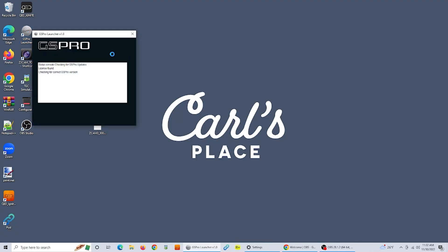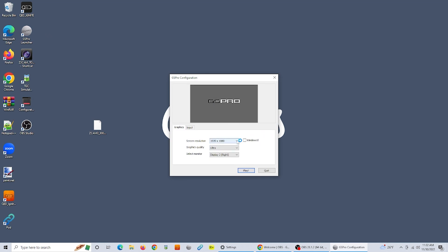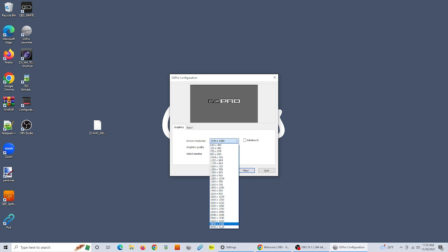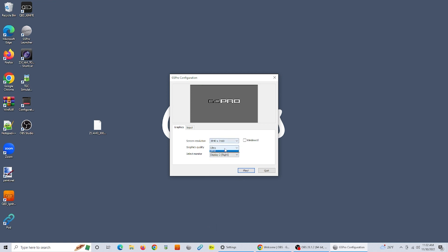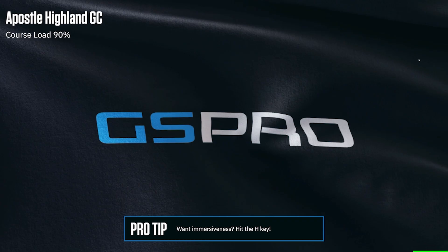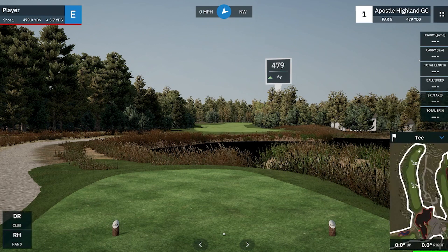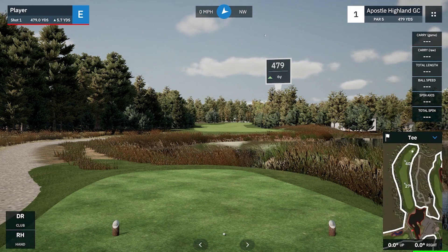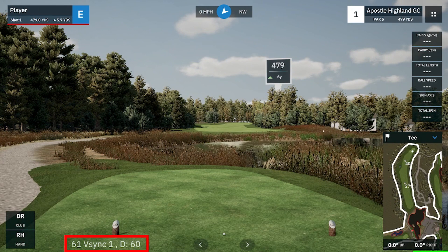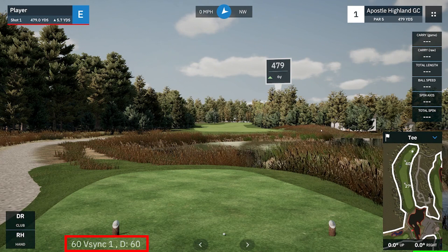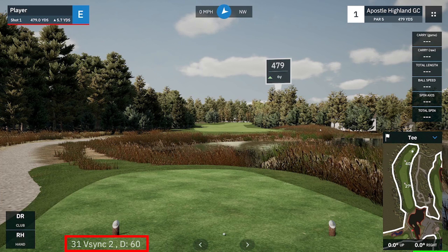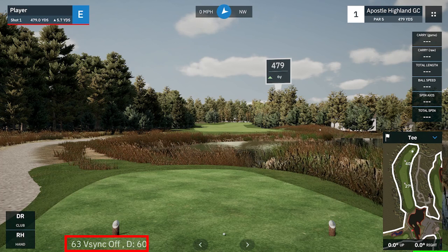GS Pro makes it very easy to find some of the main settings that will help you get the most graphically out of it. As soon as you launch the program, the first window that pops up — GS Pro configuration — will have options to adjust your graphics and resolution settings. Once you're in and playing a simulated course, you can change the frame rate settings with GS Pro keyboard shortcuts by pressing the F key. Vertical Sync is technology that matches up the frame rate of the game with the refresh rate of the monitor in use. Courses made in GS Pro might have different refresh rates, so checking these settings often might help you get the most out of your software.